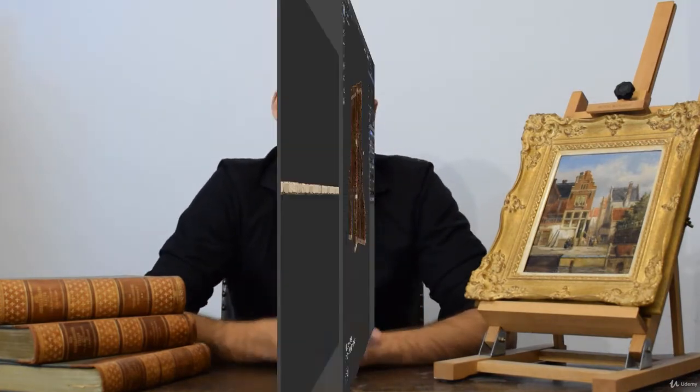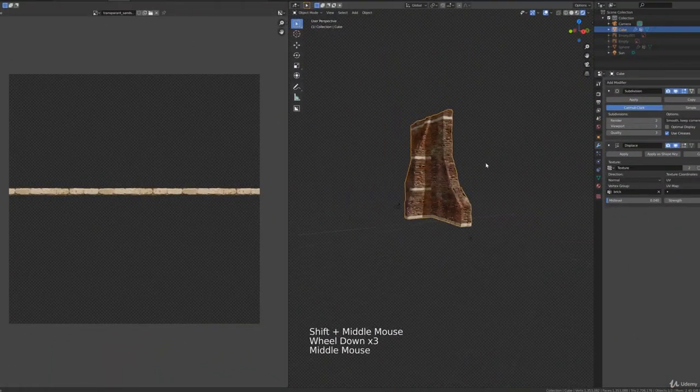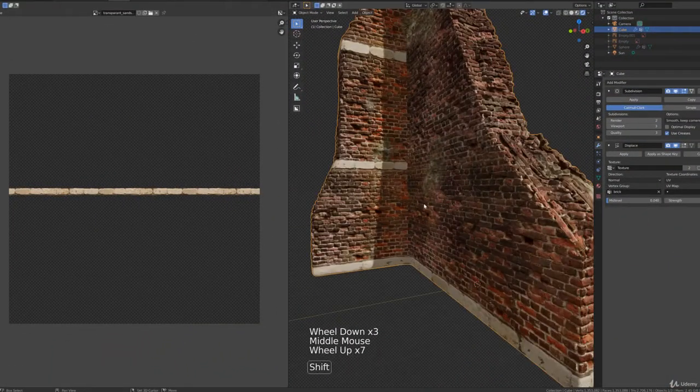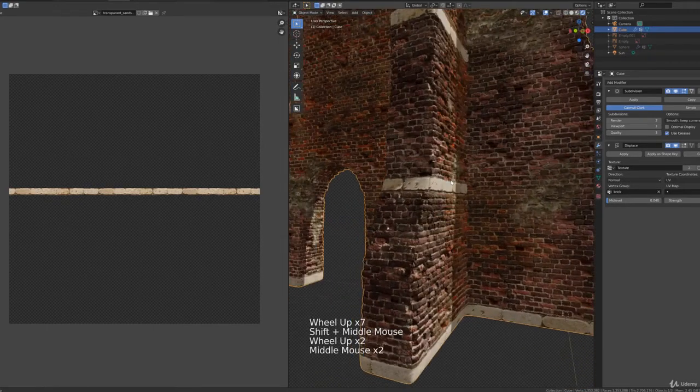In the end of chapter 3 you will have an advanced material that we apply on our first model — a rune. This course is about going from rune to castle, and we start by building the rune and applying the material on it.